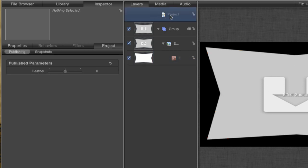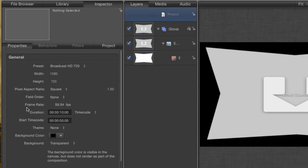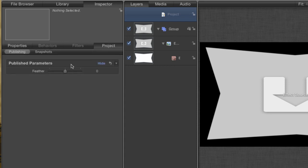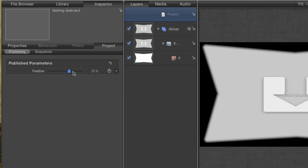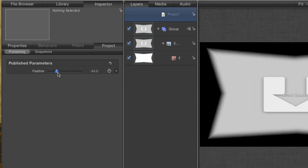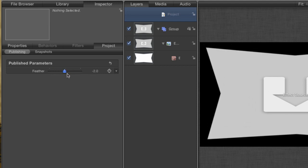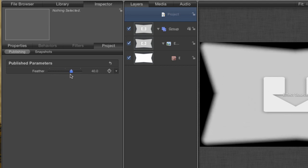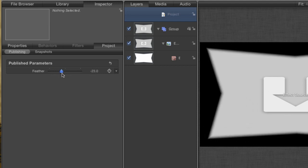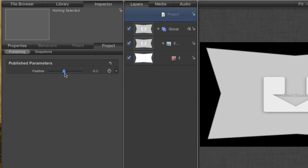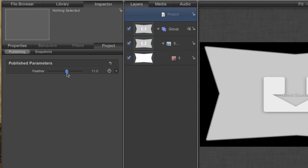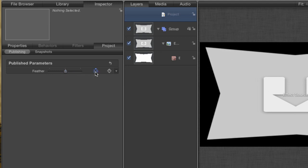This contains all of your project settings. In the Project tab, you can see your published parameters. Here is the feather control that we just published. If I adjust the slider, you can see feathering being applied just the same as if I had adjusted it at the point of the original control. Anything that is in the published parameter section will be visible inside Final Cut's Inspector. So let's add a few more parameters.